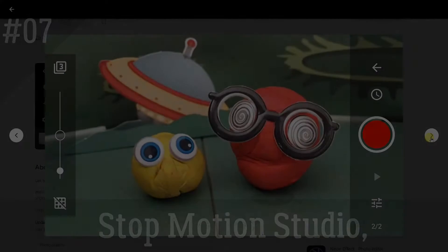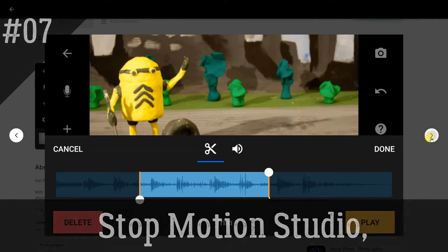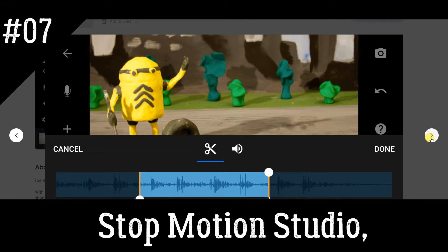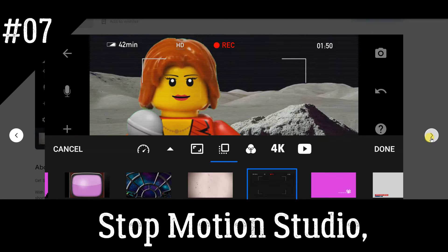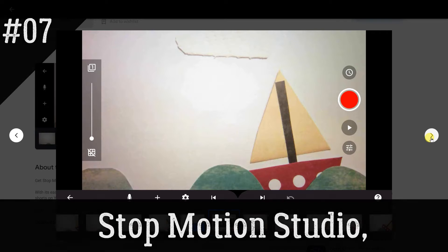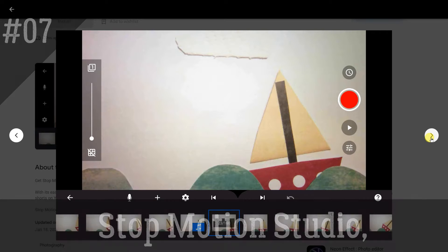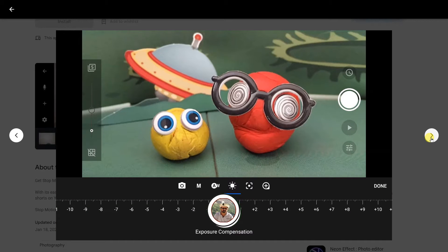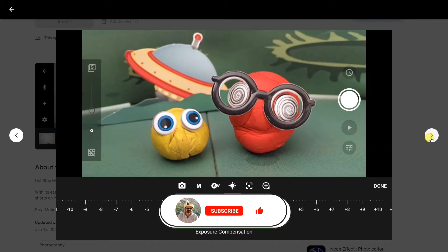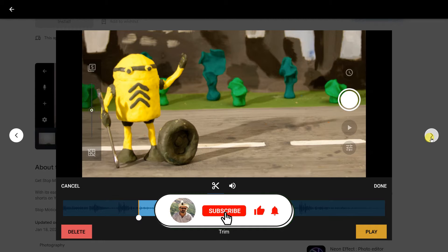Stop Motion Studio is an app that allows you to create stop-motion animations using your smartphone or tablet. It offers a variety of editing tools and features to help you create professional-looking videos, including onion skinning, grid lines, and adjustable frame rates.